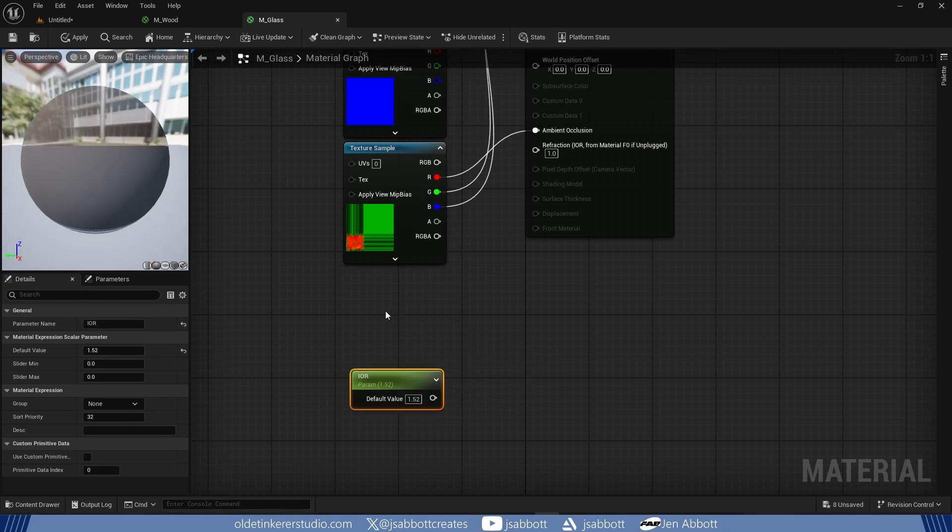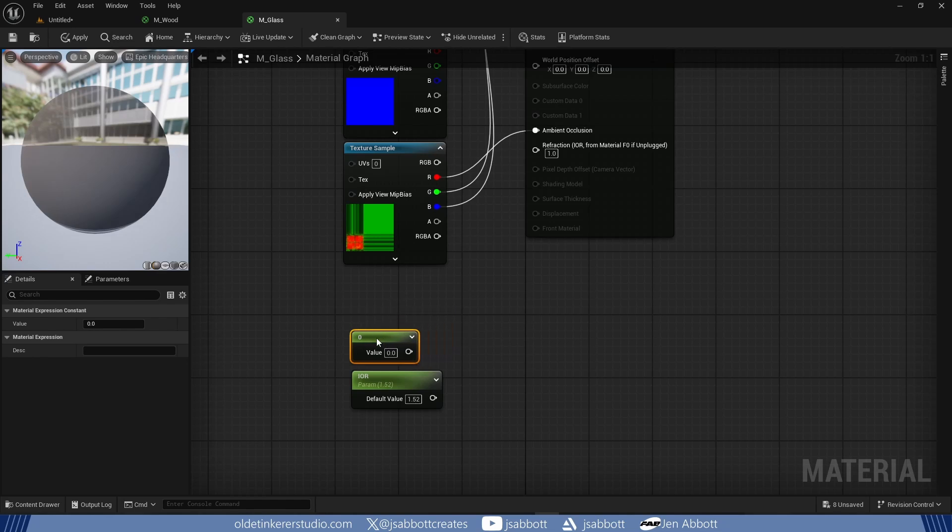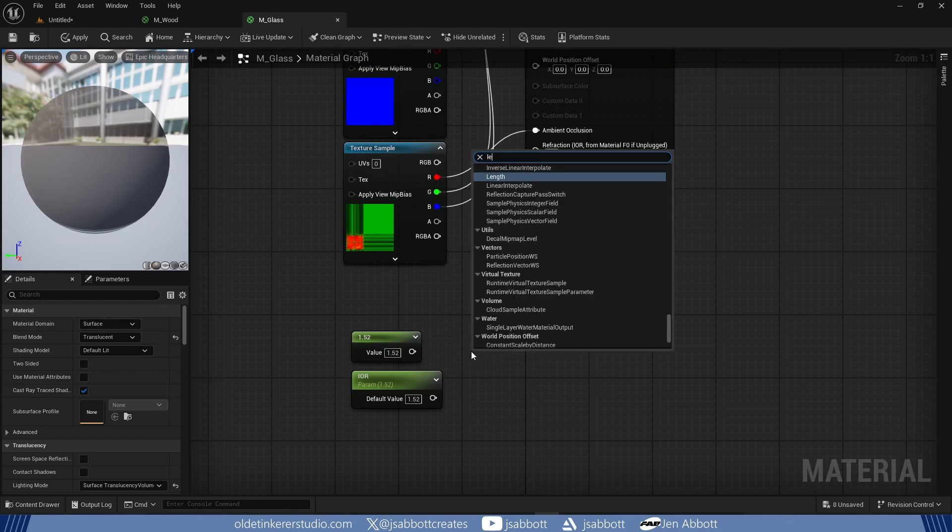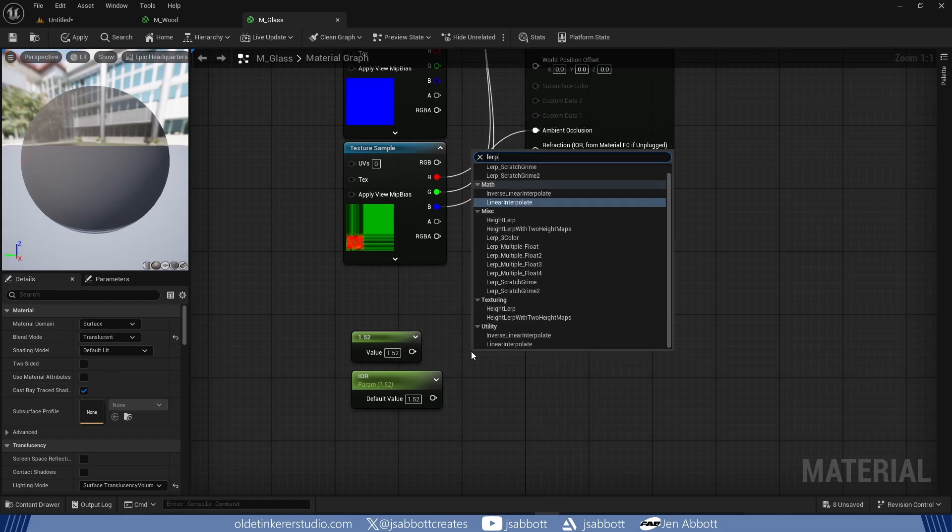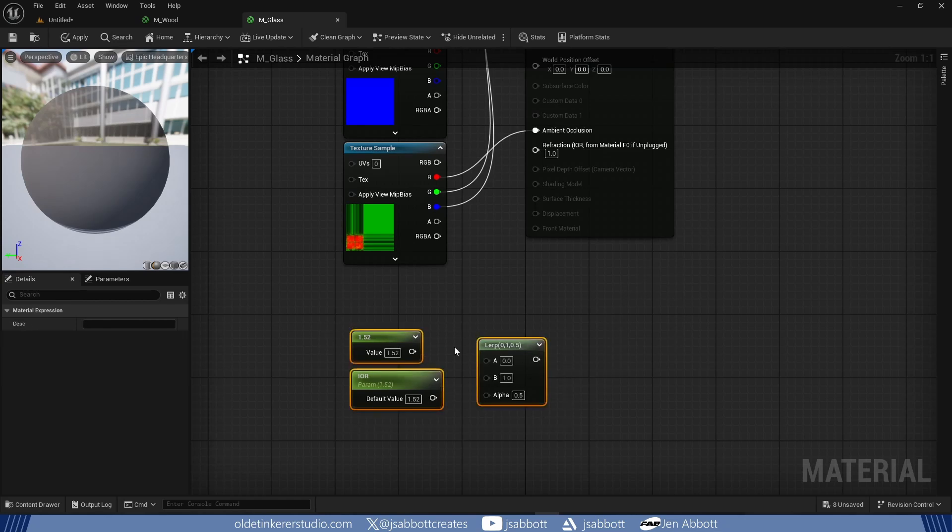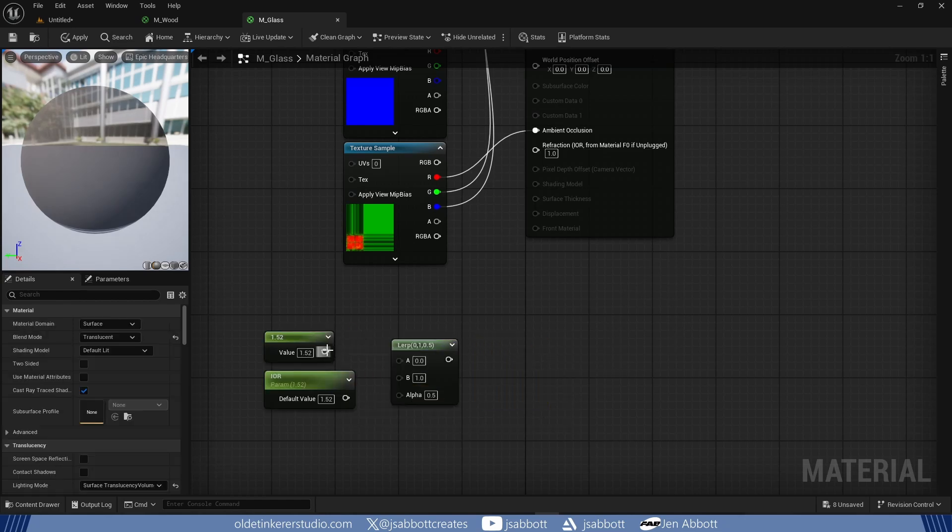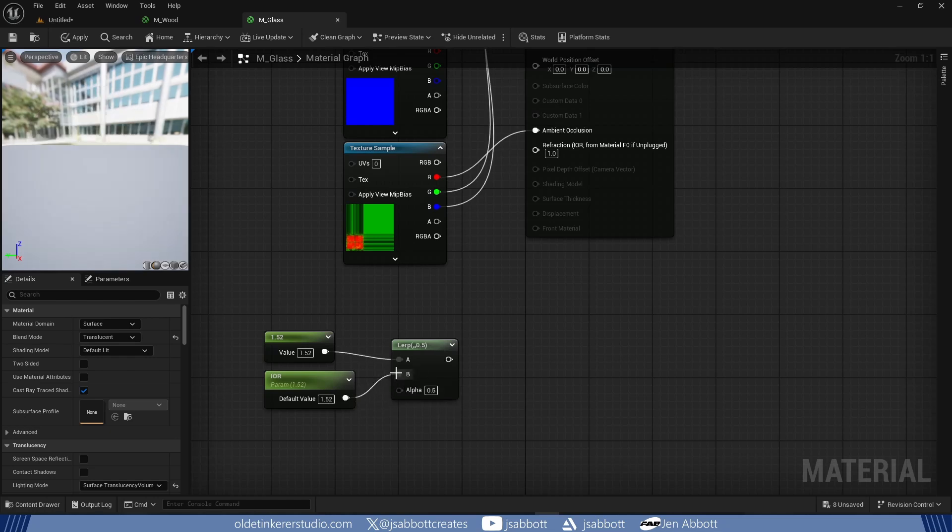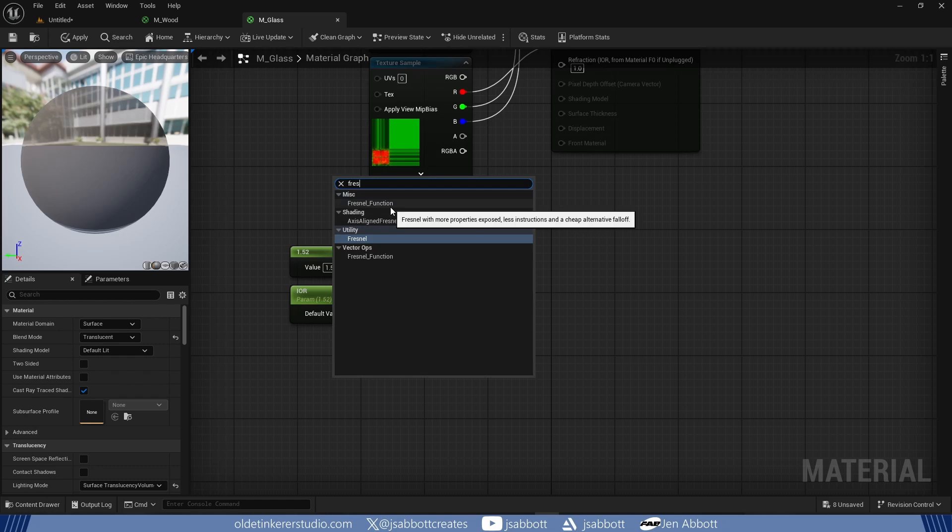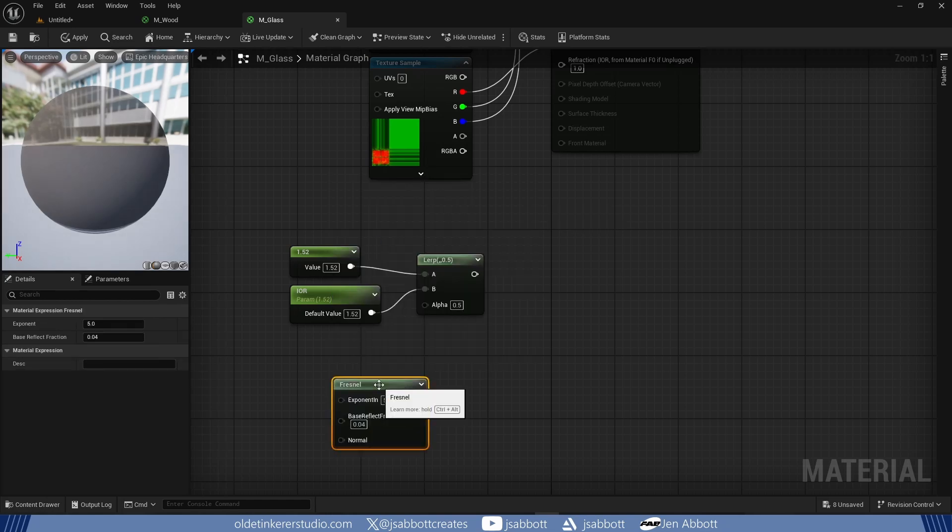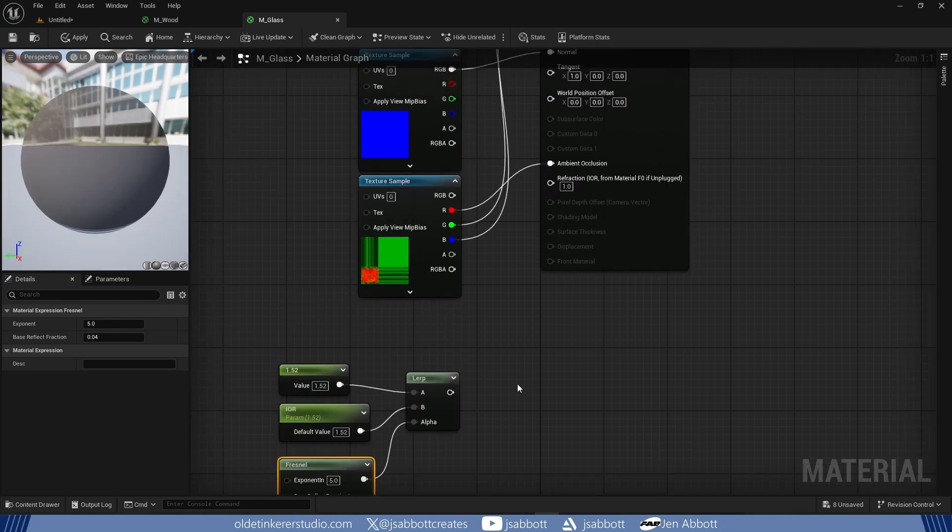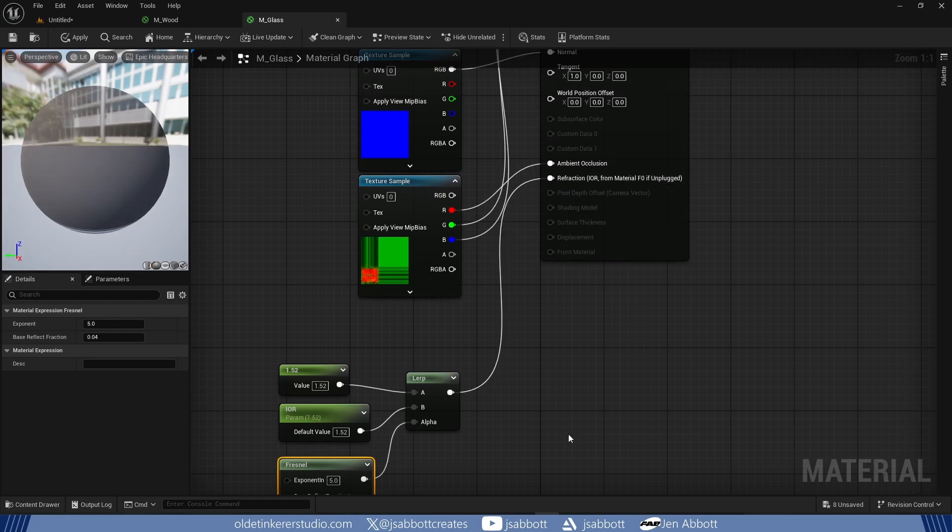I add a constant by holding down the 1 key and left-clicking, and give it a value of 1.52. I add a Lerp node and connect the Constant into the A input and the IOR into the B input. I add a Fresnel node and connect it to the Alpha input. I connect the Lerp to the Refraction input and then save the material.